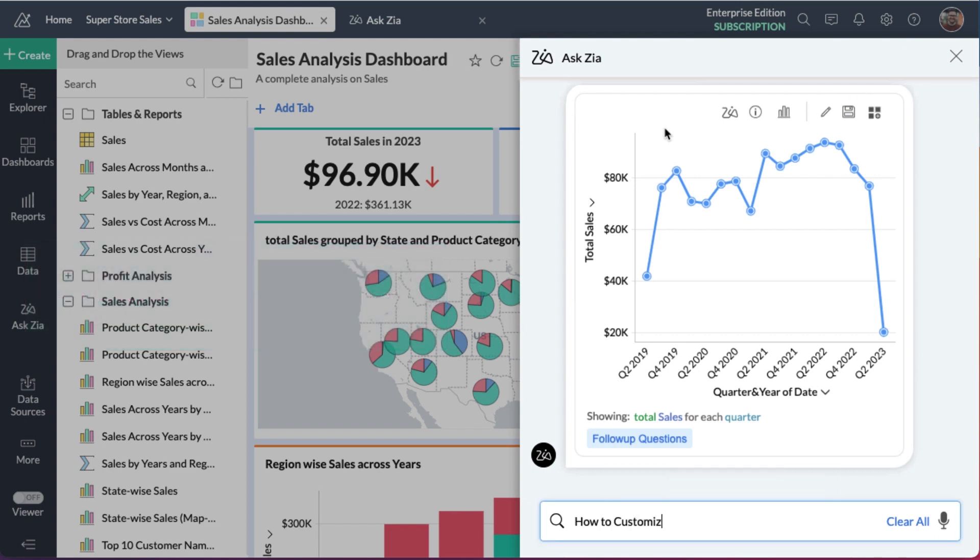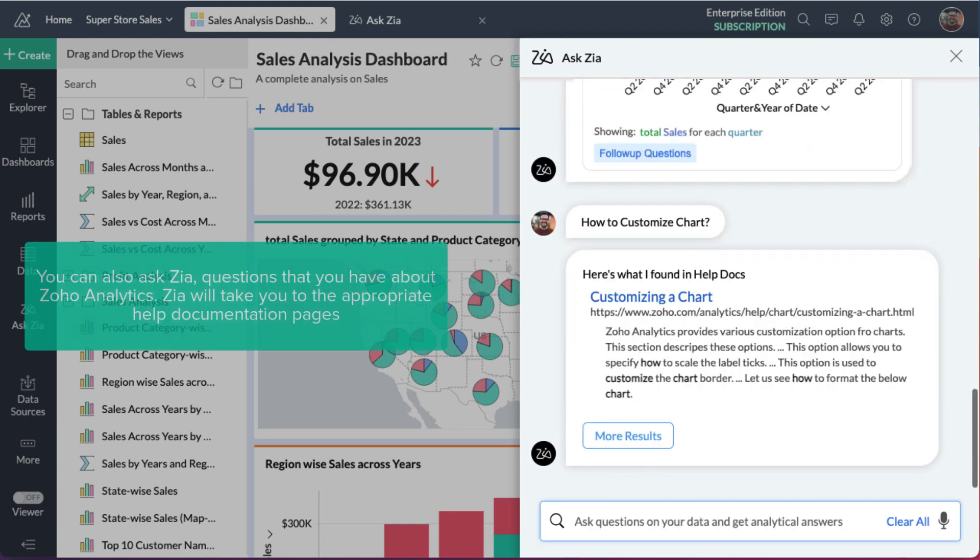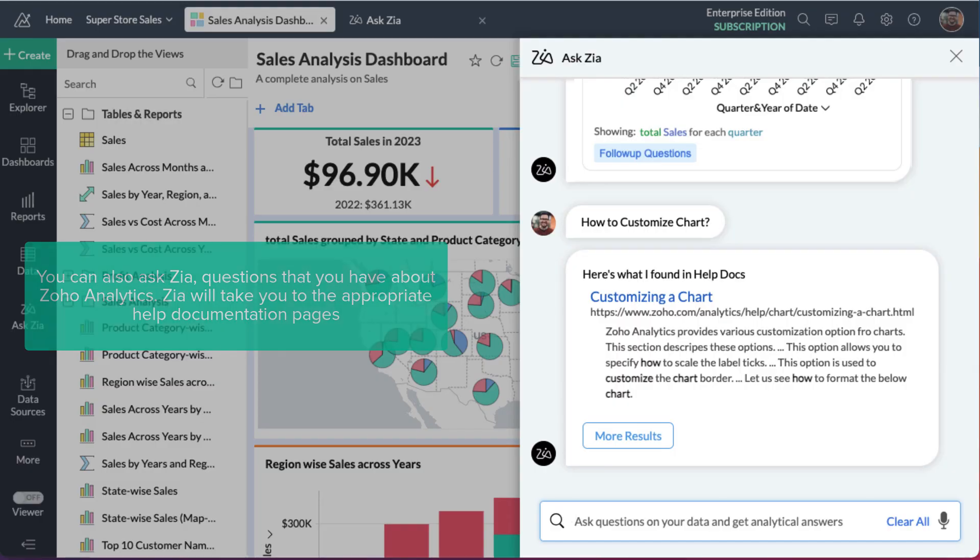You can also ask Zia questions that you have about Zoho Analytics. Zia will take you to the appropriate help documentation page.